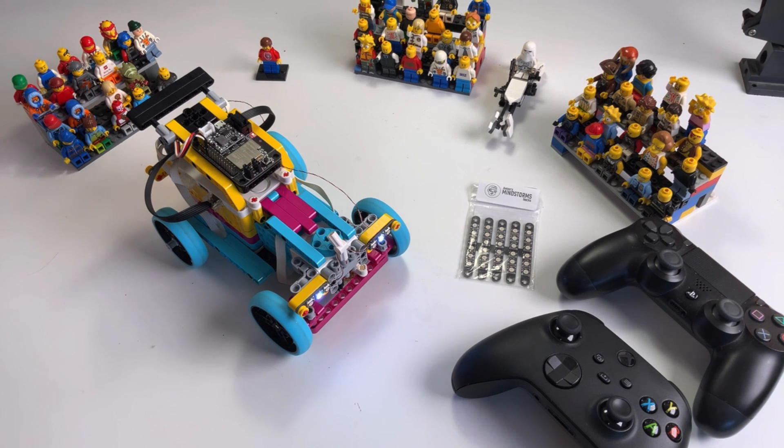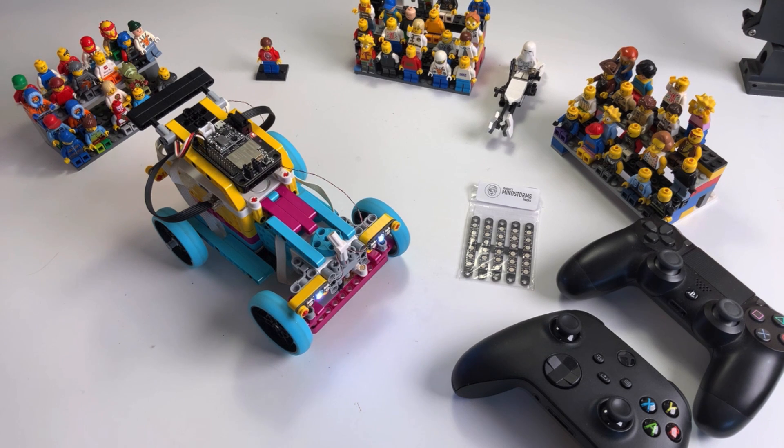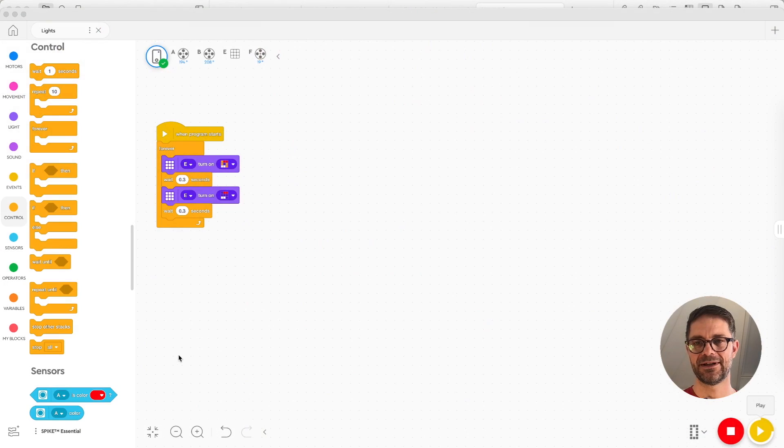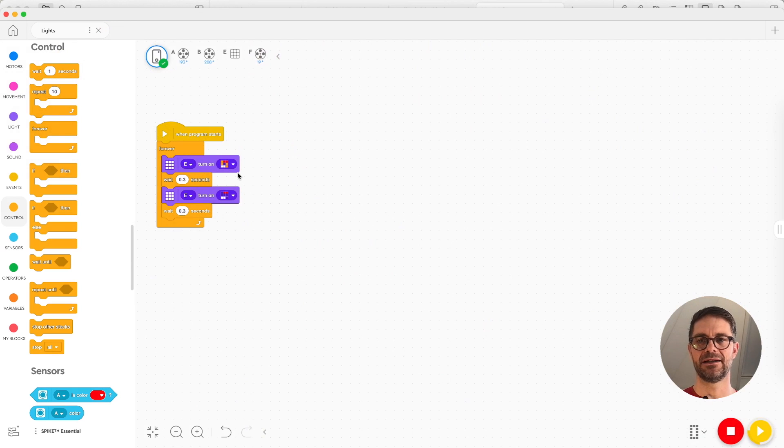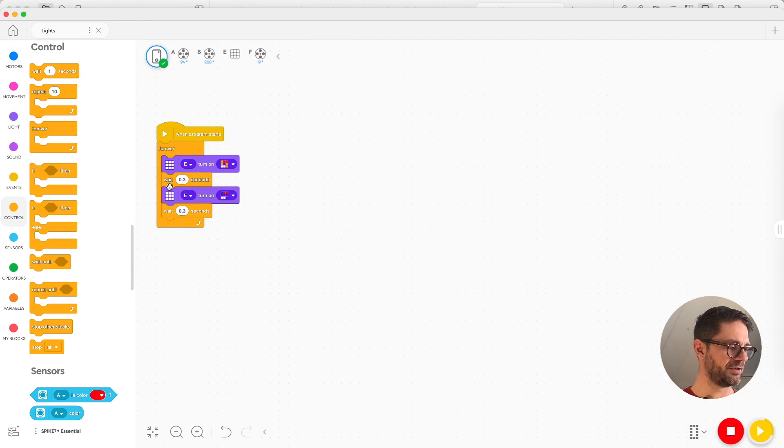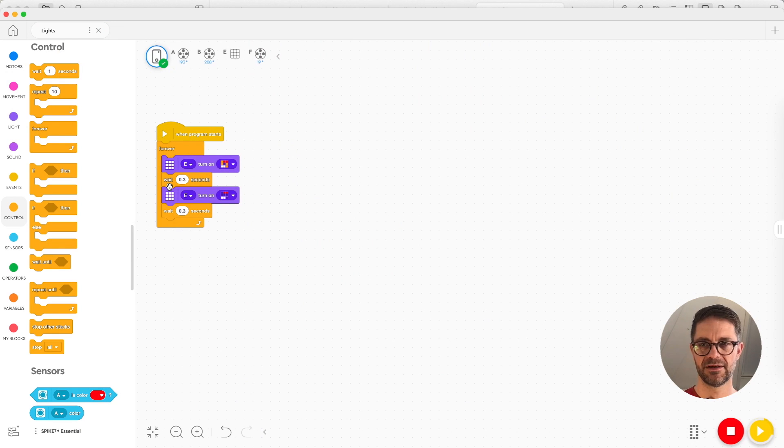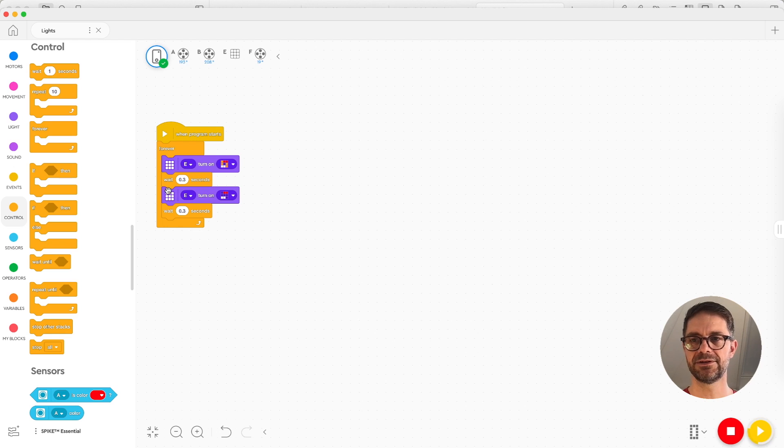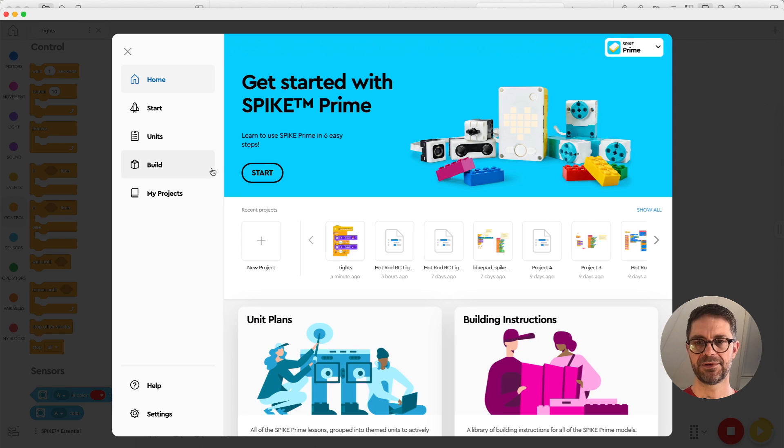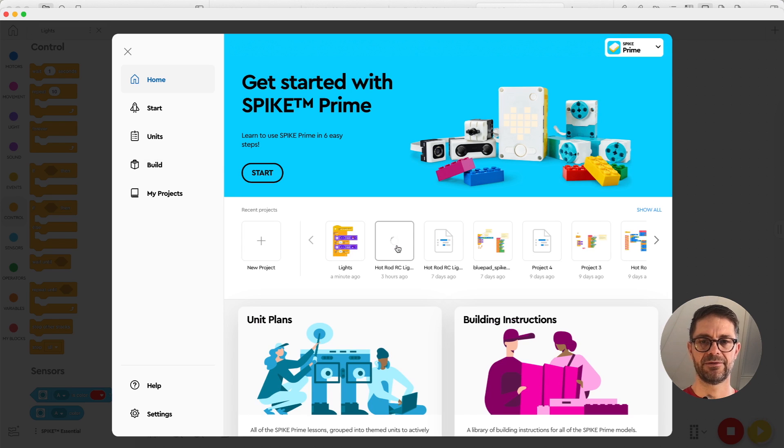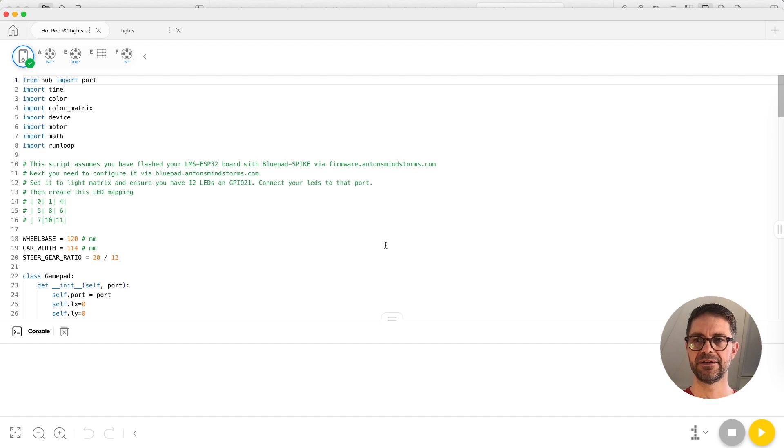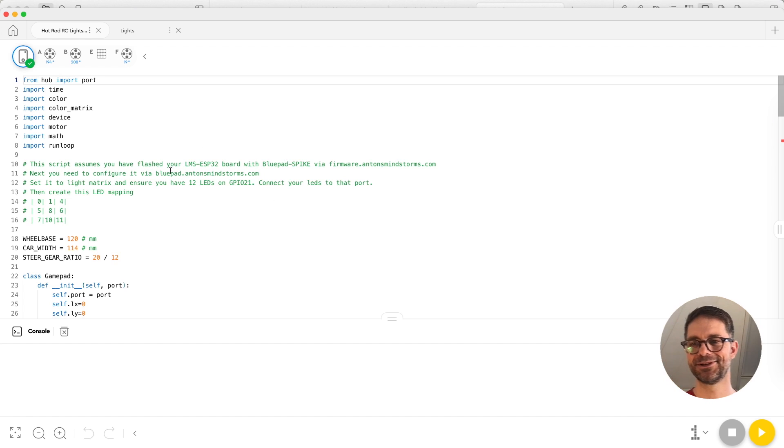This is all fun but we're not driving yet, so the next step is to actually drive this car. To drive the car we need to use Python so there is no way with the block language to use the emulated block to read gamepad data and also send colors. For this we're using a different program and I'm just opening the program here that I've already developed and tested and just works.